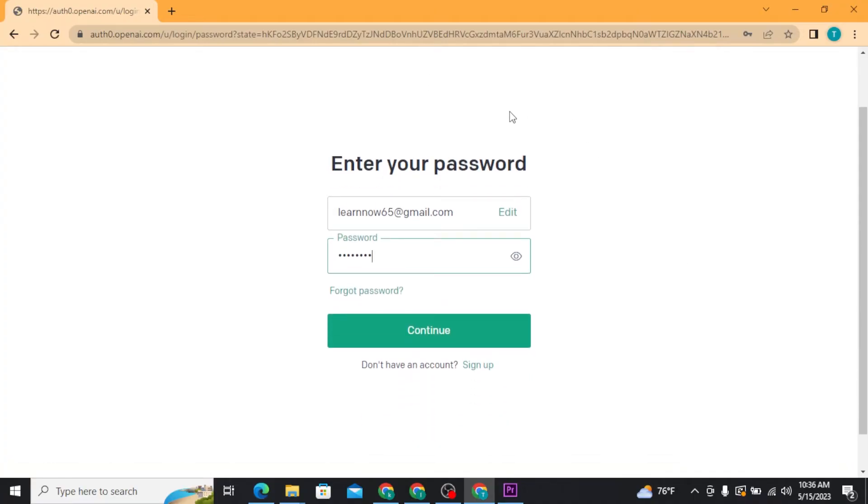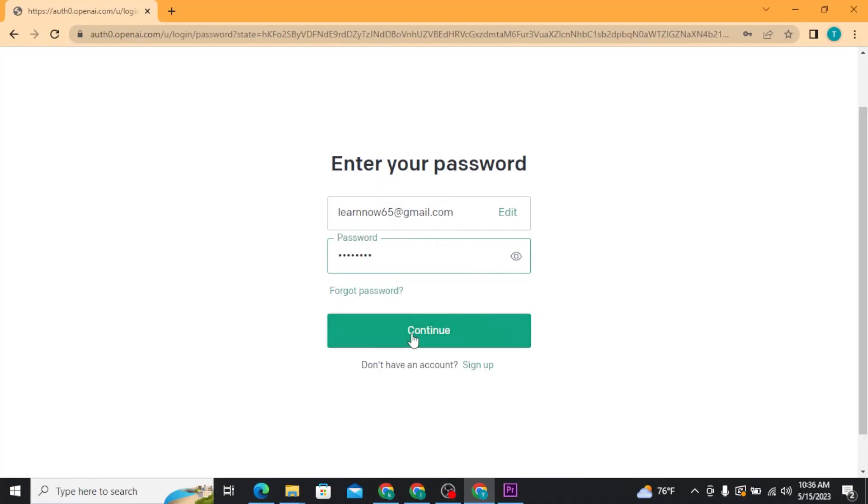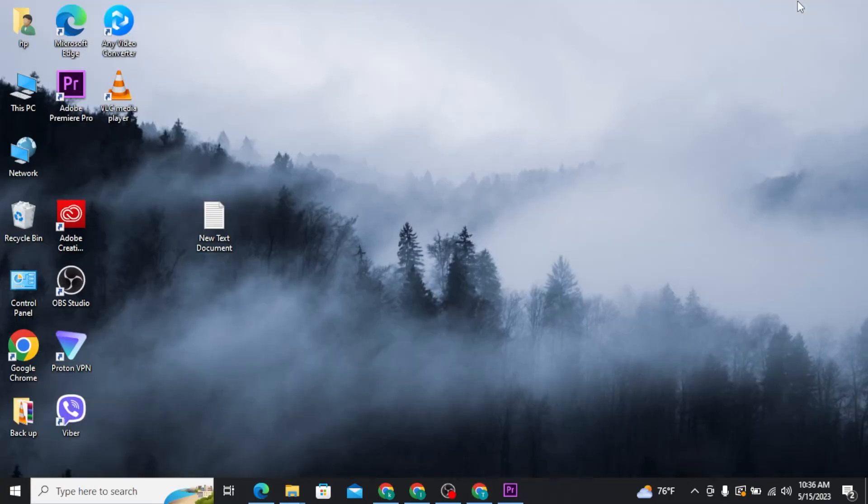Once you are done with typing in your email address and the password correctly, tap on the continue button. Once you tap on continue, you will be taken to the dashboard of ChatGPT.